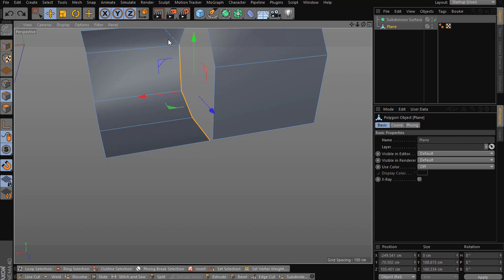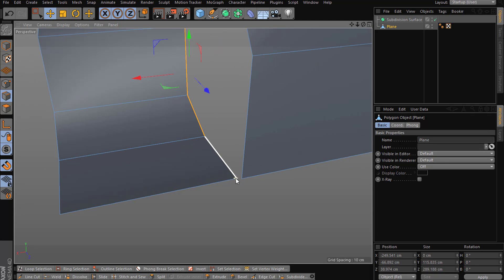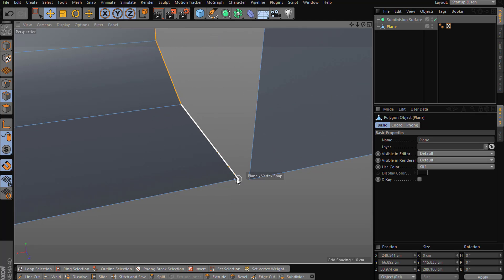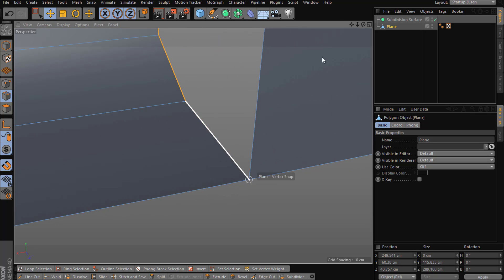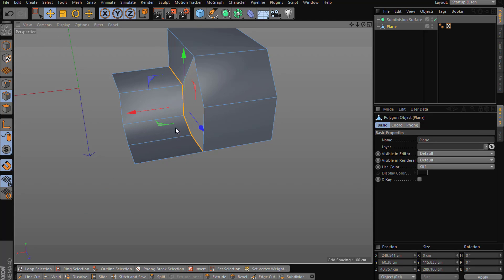I select the whole edge loop, then go to snap and pick it to get everything aligned over here.